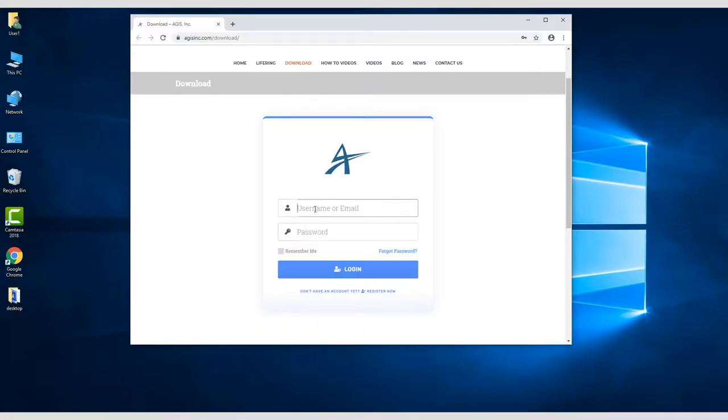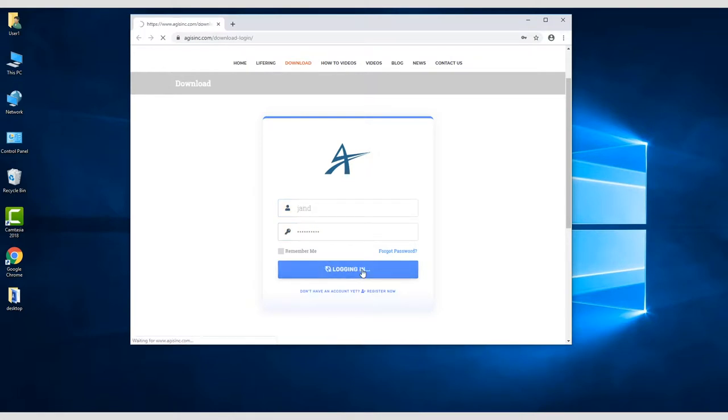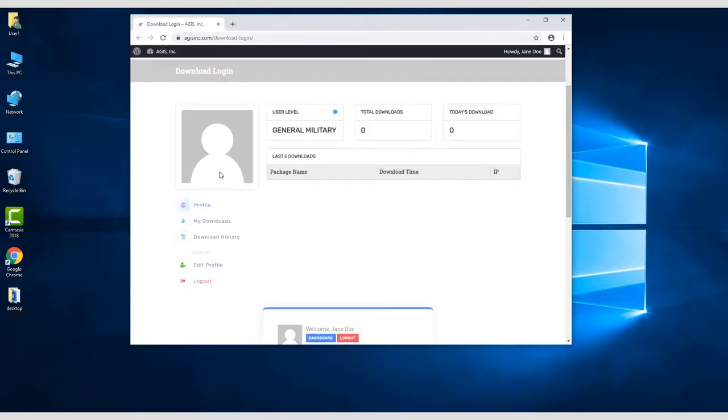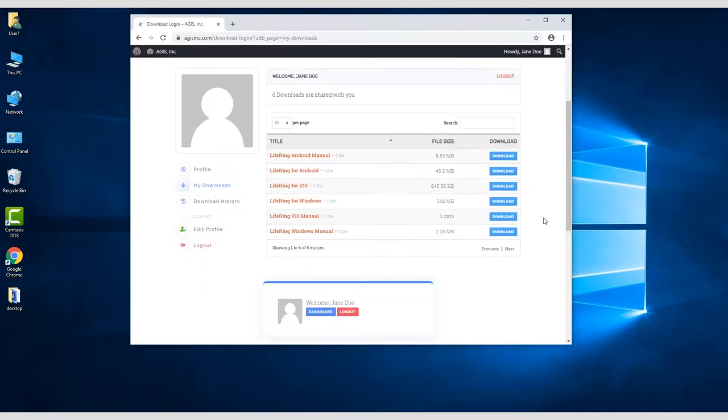When you come back to the site and log in, you'll be taken to your personal download dashboard. If you click on the My Downloads link, you'll be taken to a page with all of your available downloads.